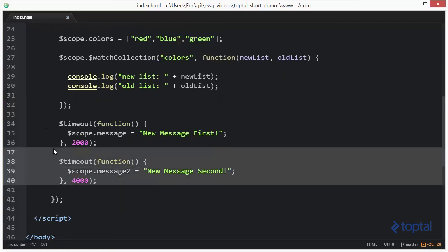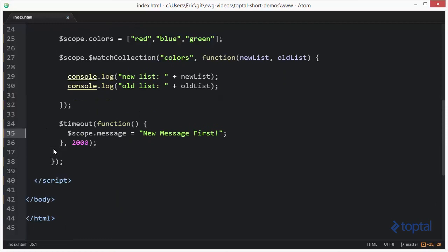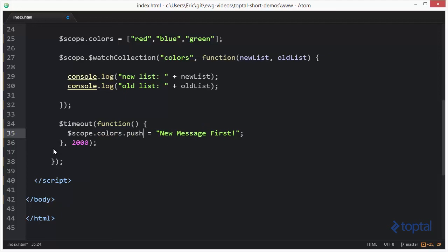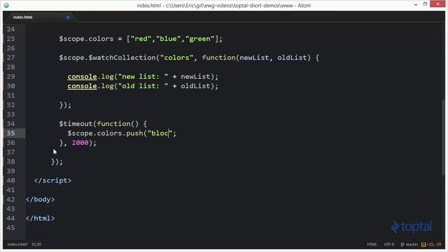And now down here, we only need one timeout function for this. So we'll say scope.colors.push. And then we're going to push a new color on here. We'll push on black.